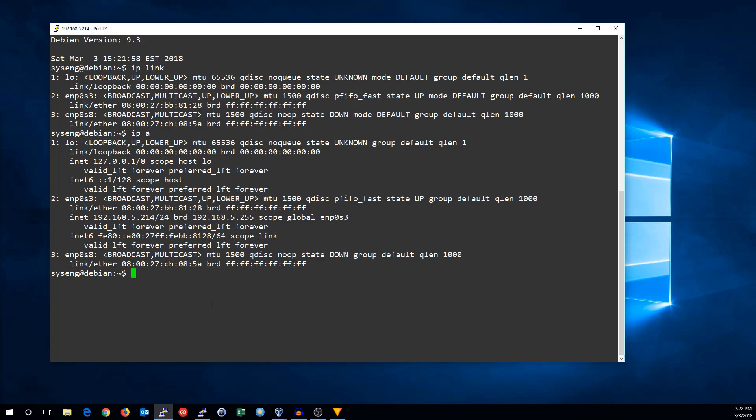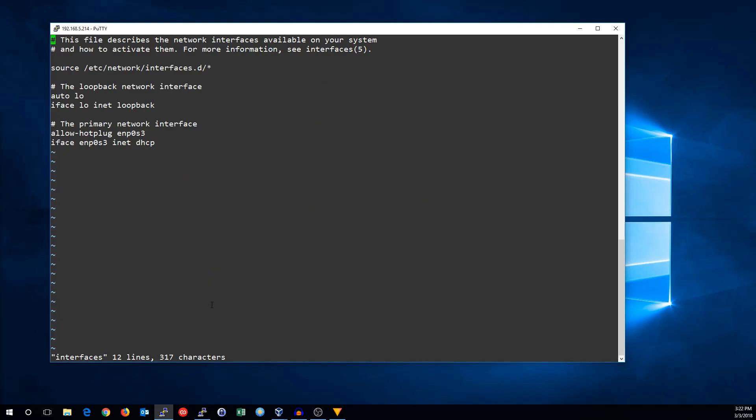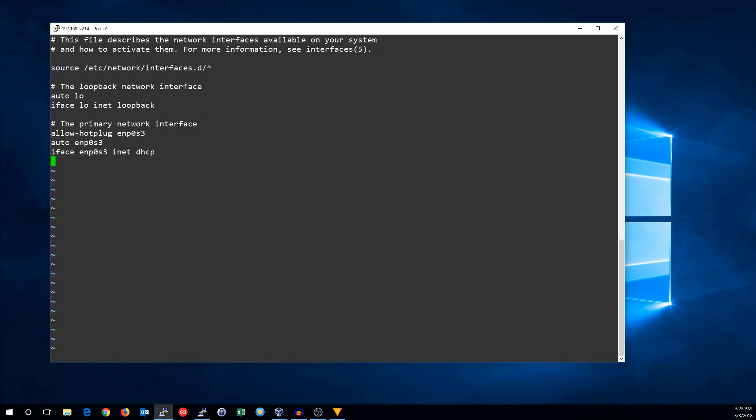So let's go into the ETC network directory, and we're going to edit the interfaces file. On the setup, your default network card will probably be configured for DHCP. So we're going to make one change here, and we're going to say auto ENP0S3. That will make sure the card always comes up on boot, and we're going to leave this on DHCP.